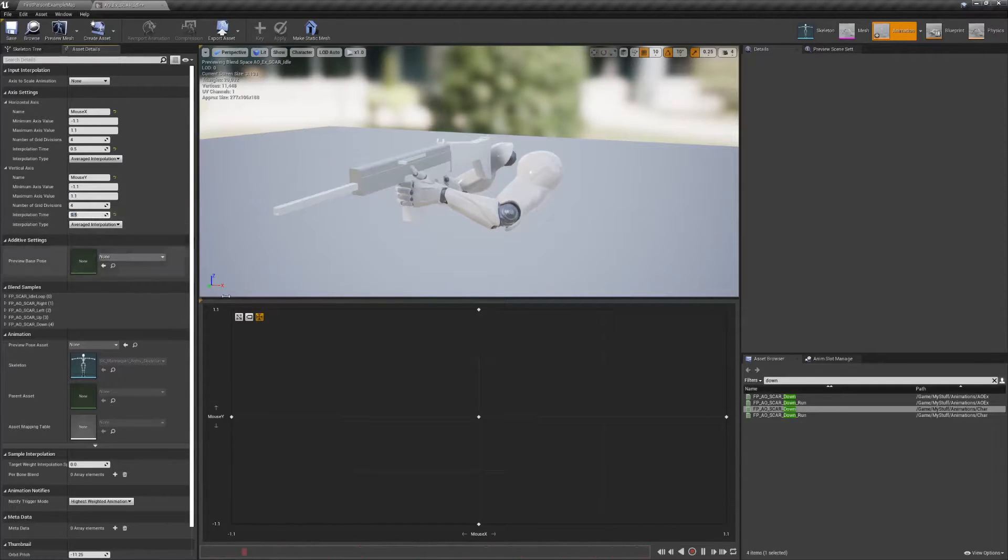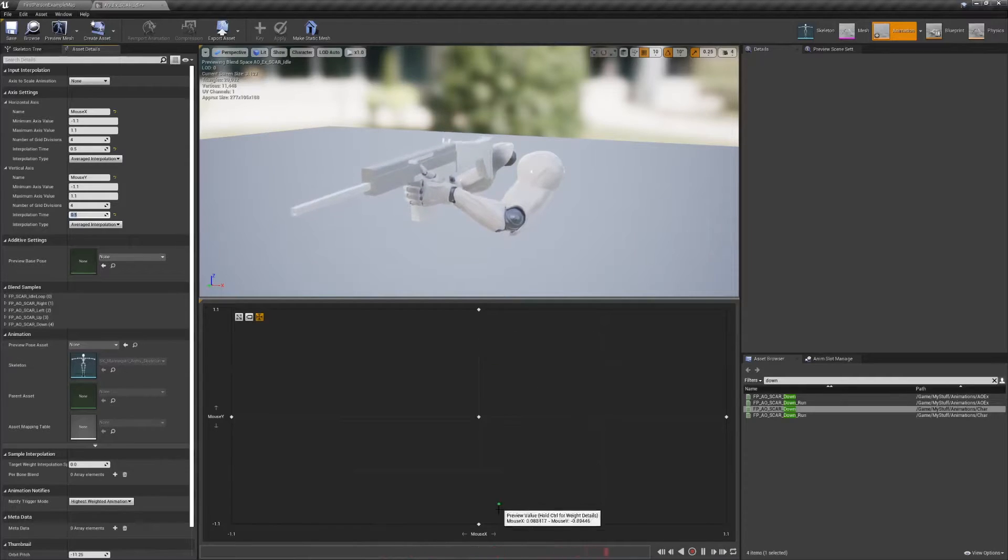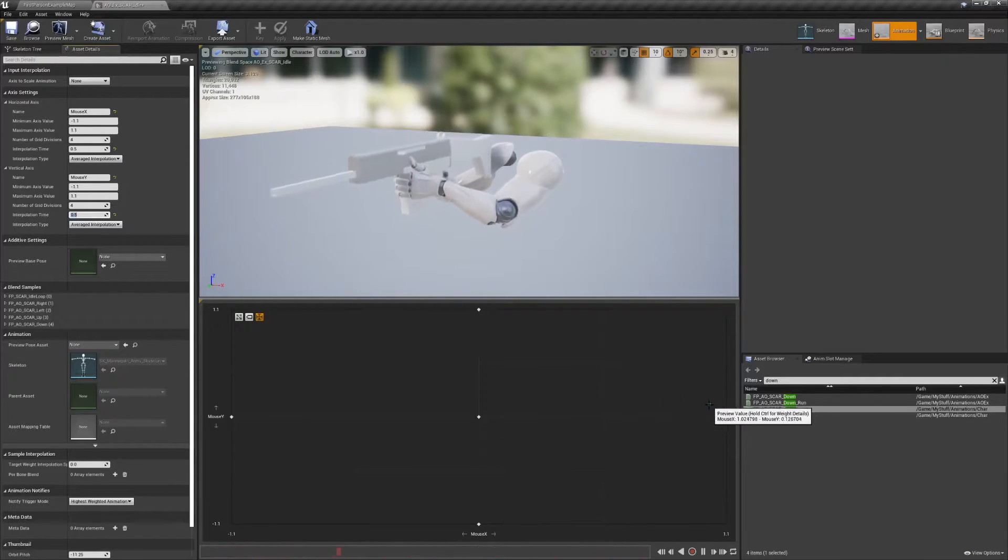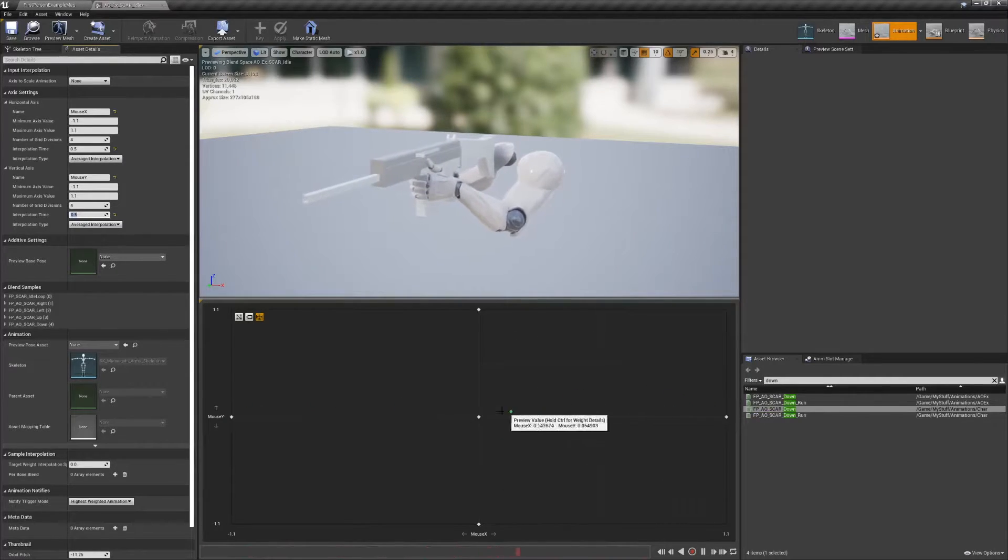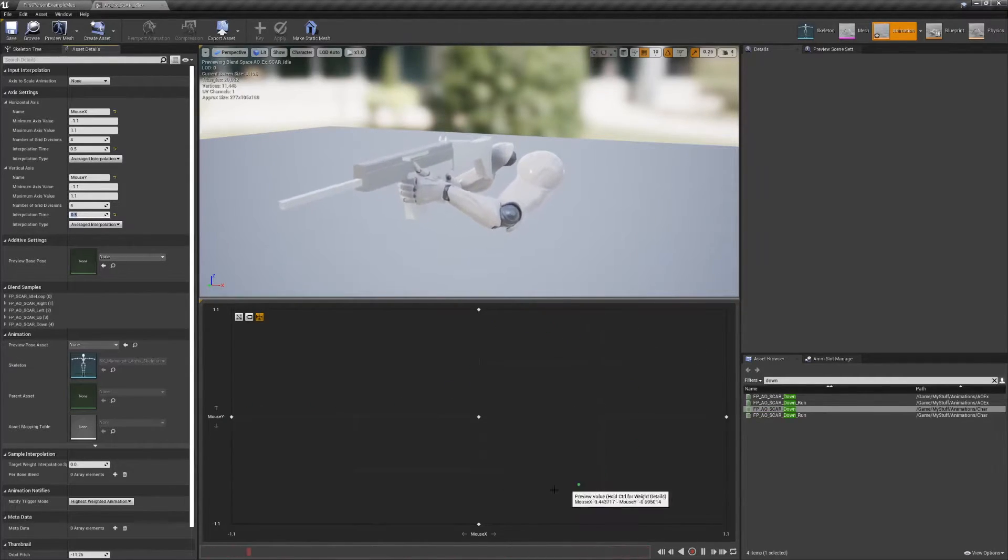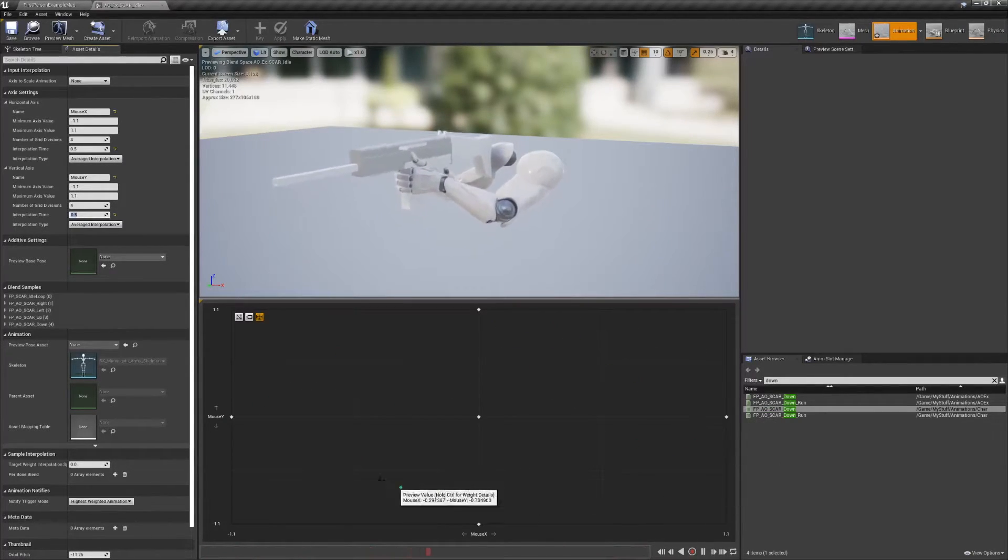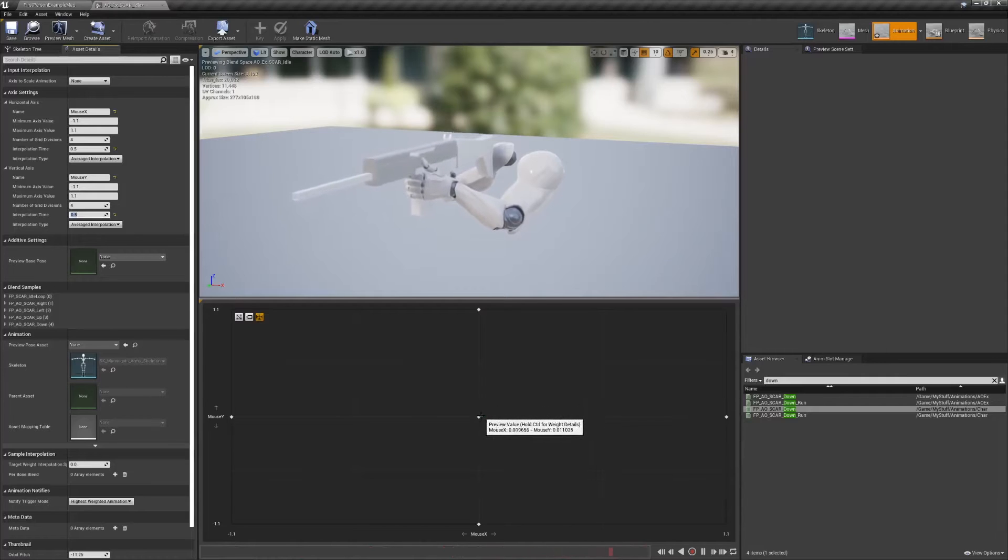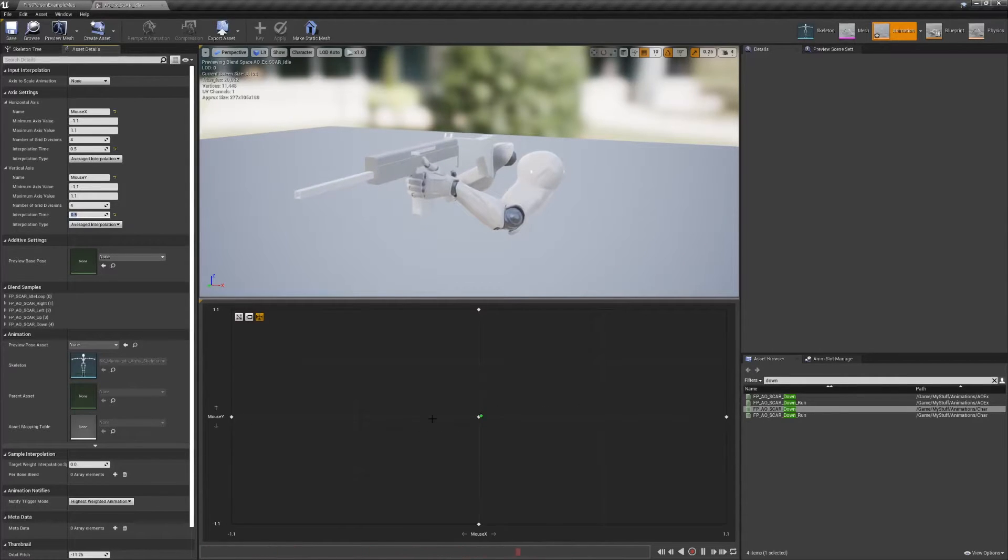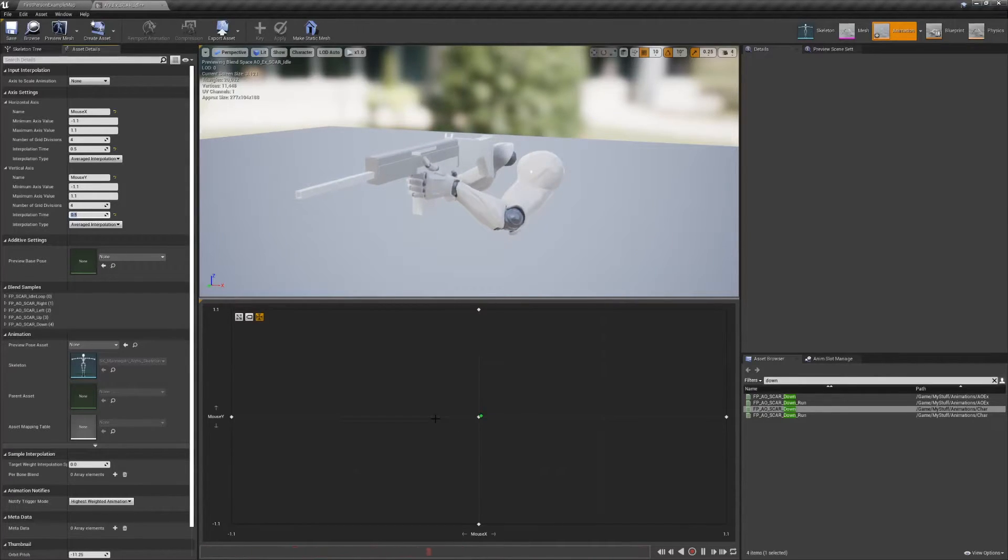To preview what you've created so far, hold shift and move your mouse across the gridded area. Although you can't see it from first person just yet, it should give you a good idea of the interpolation speed and help double check for any misplaced poses.